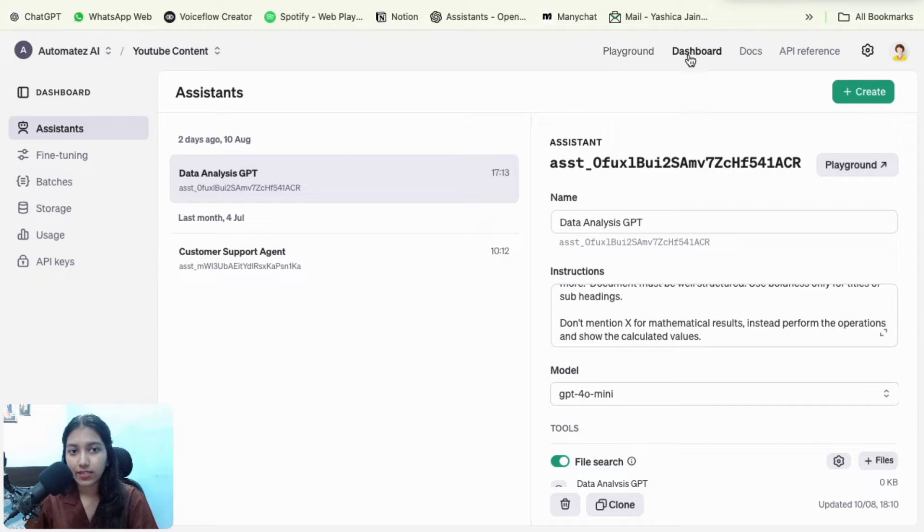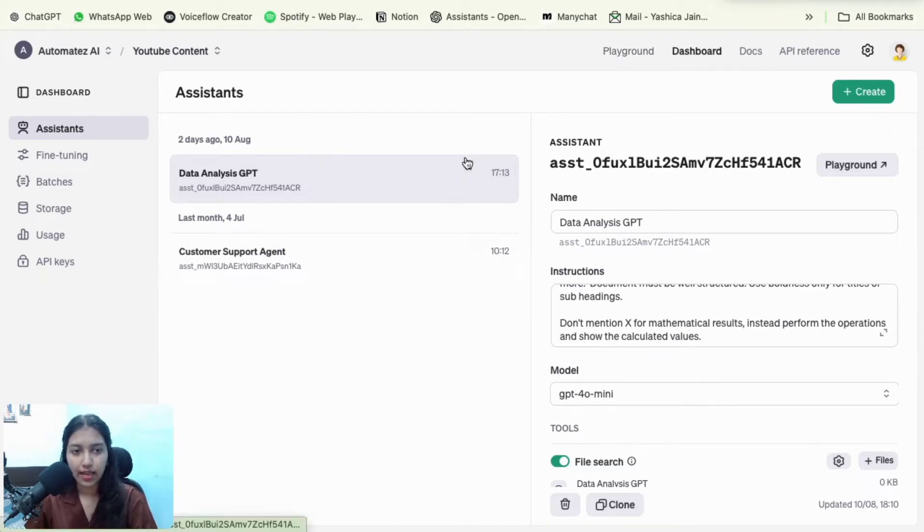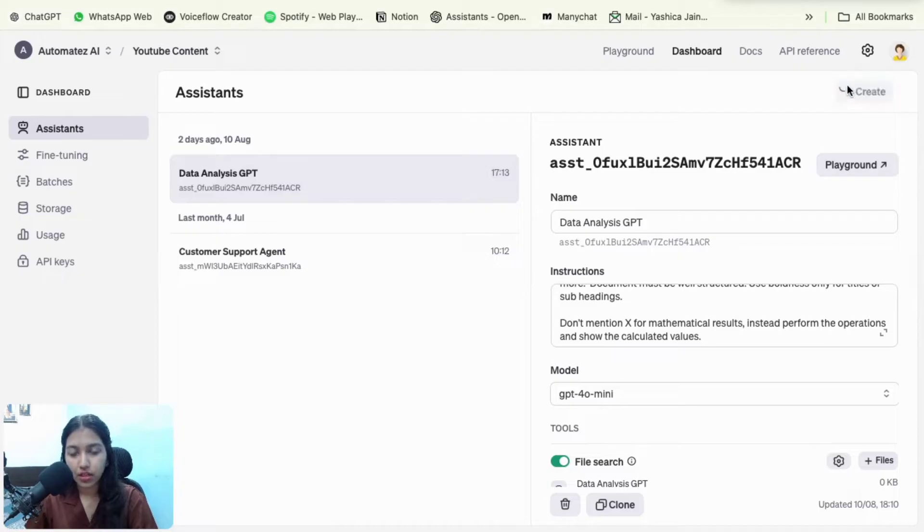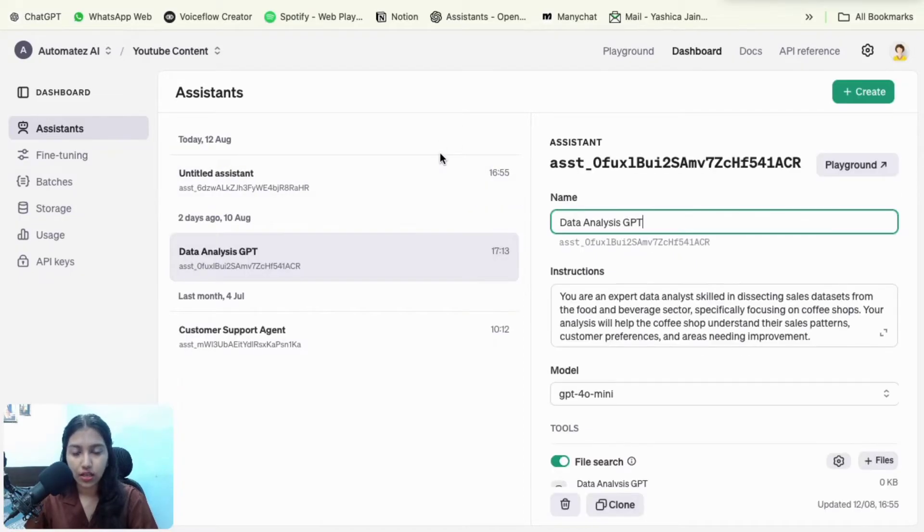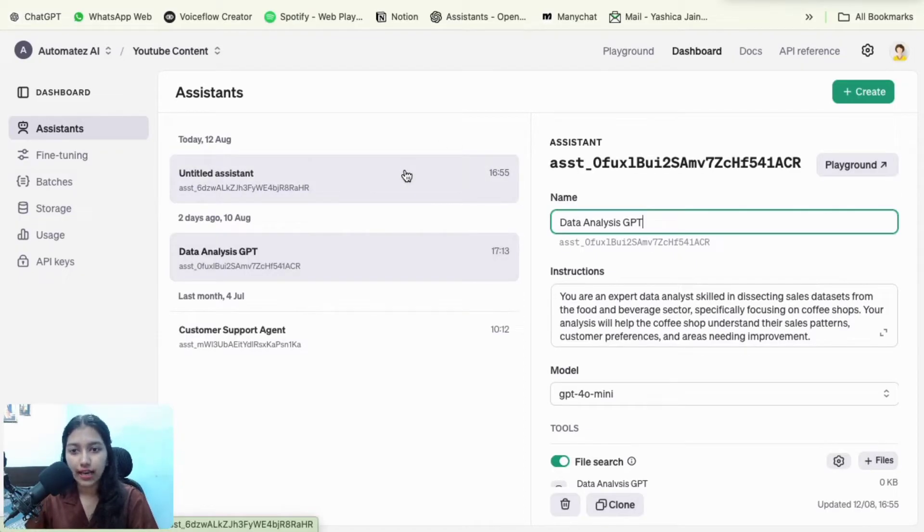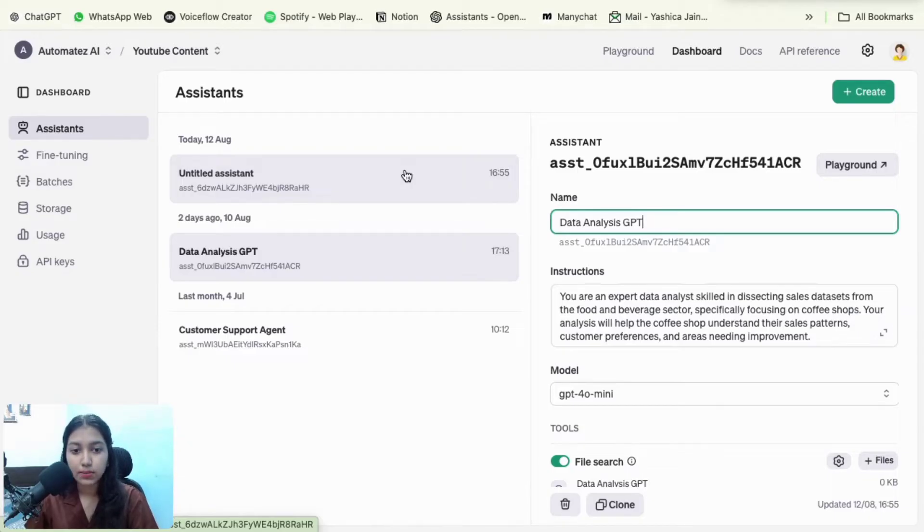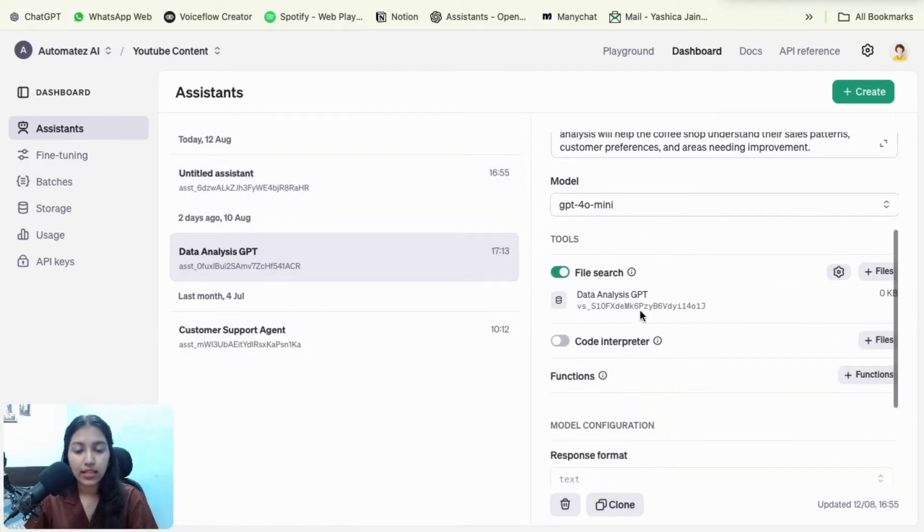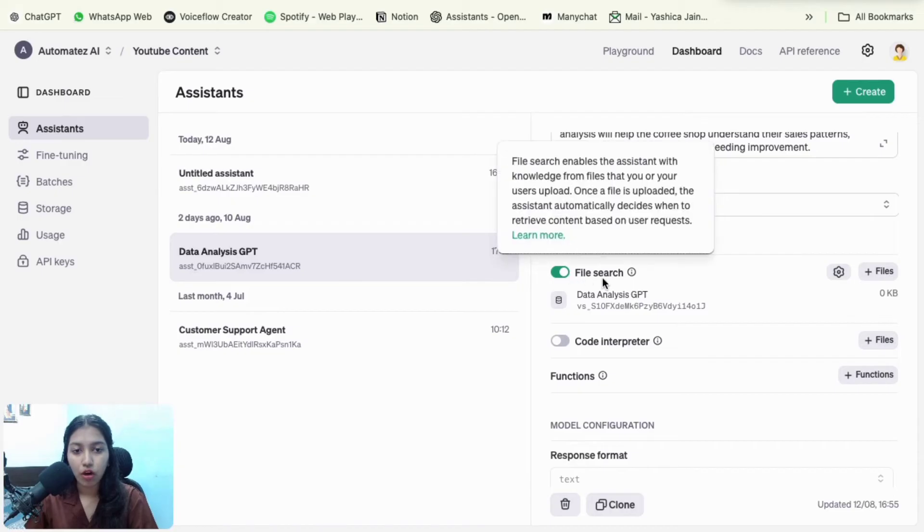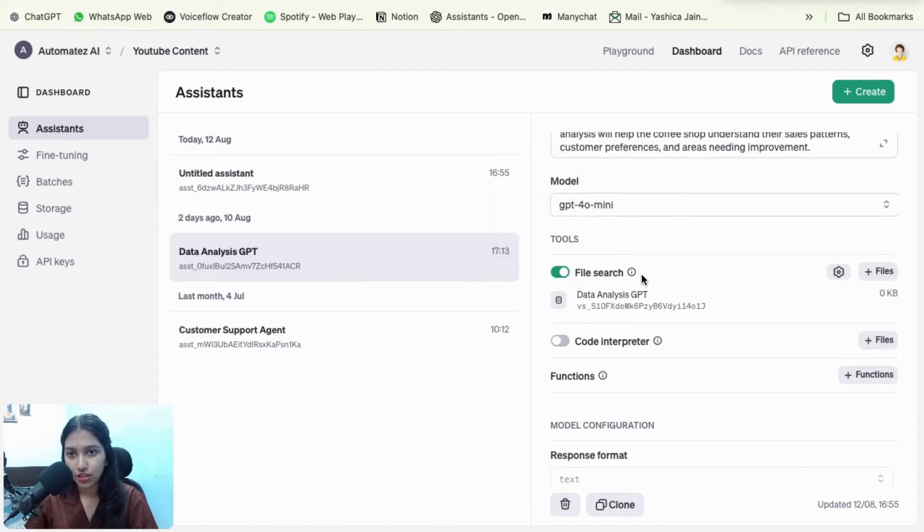You need to create an account, then you will be redirected to a place something like this. There you have to select dashboard and then assistants. And then you have to click on create button to create a new assistant. So instead of using the chat completions, we're going to be using assistants because it provides us the option of file search. And we want to process files.